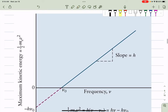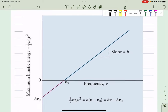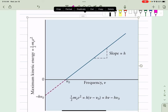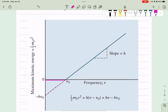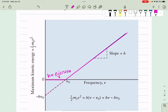This is the threshold frequency mu-naught. If we're measuring the kinetic energy on the y-axis and the actual frequency on the x-axis, what we're expecting is from zero to mu-naught, we have no ejection. And after the threshold frequency, there is a linear relationship between the kinetic energy and the difference between frequency minus mu-naught, and the slope there is just Planck's constant.